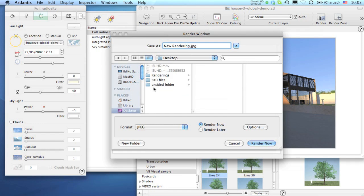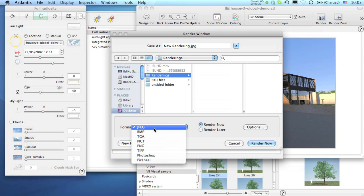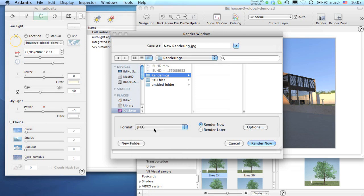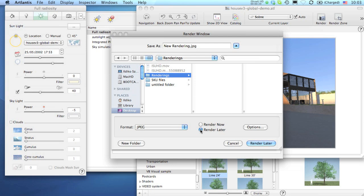Before launching the final process, you can choose from two options. You can either launch the calculation right away and wait until Atlantis finishes it, or you can send the file for later computing by choosing the Render Later command.